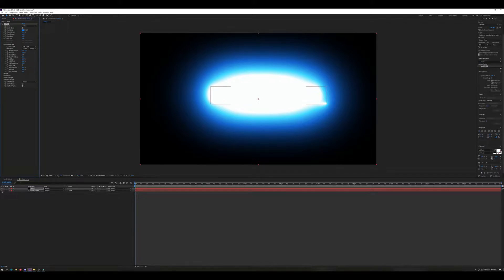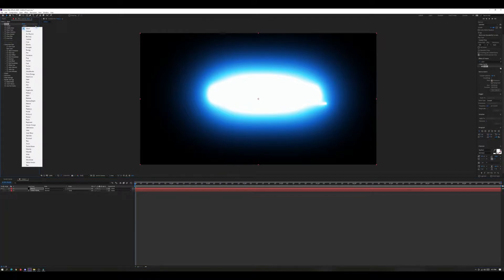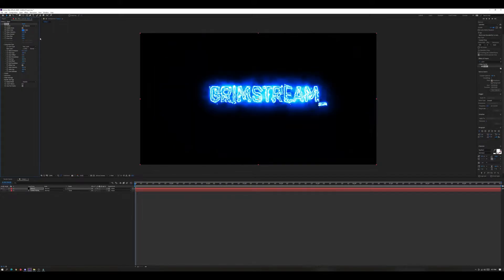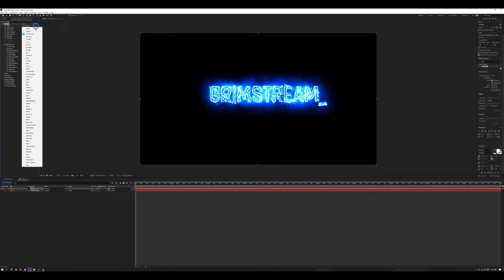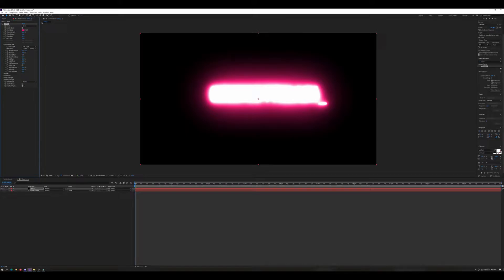We no longer need the text layer to be visible, so click the eyeball on that text layer to hide it. Now we're going to change the preset for the Saber — there are plenty of different presets you can pick to change what it looks like. For example, here's what 'Arc Reactor' looks like, but we're going to do Neon, so scroll down the list and click on Neon.